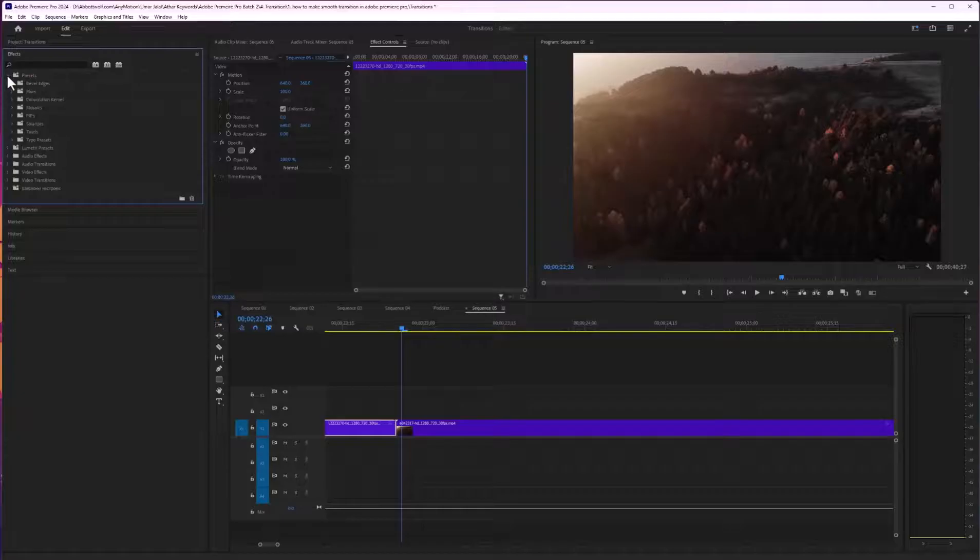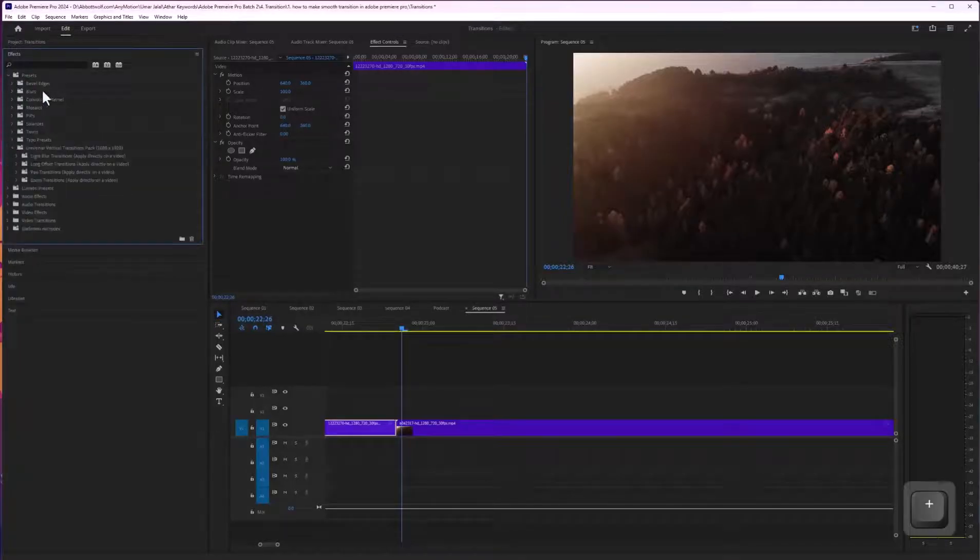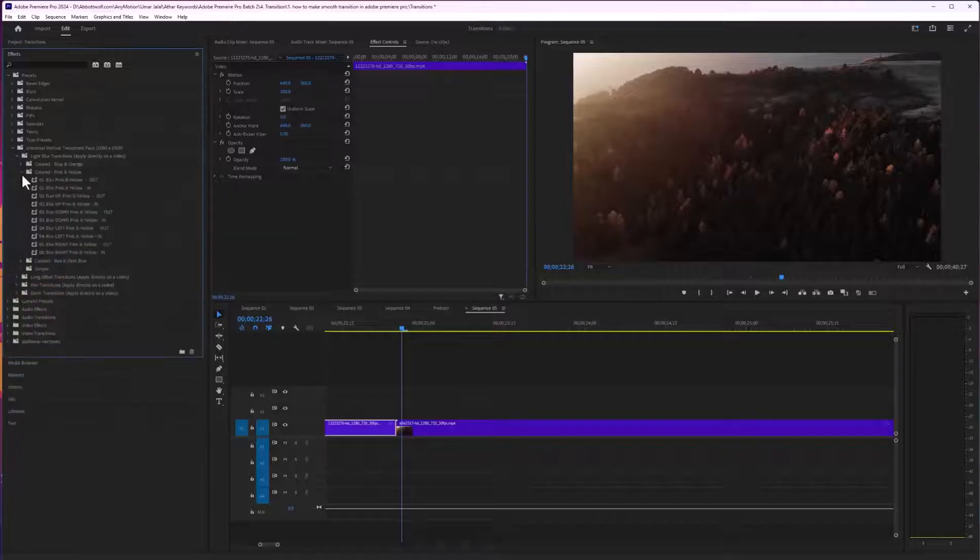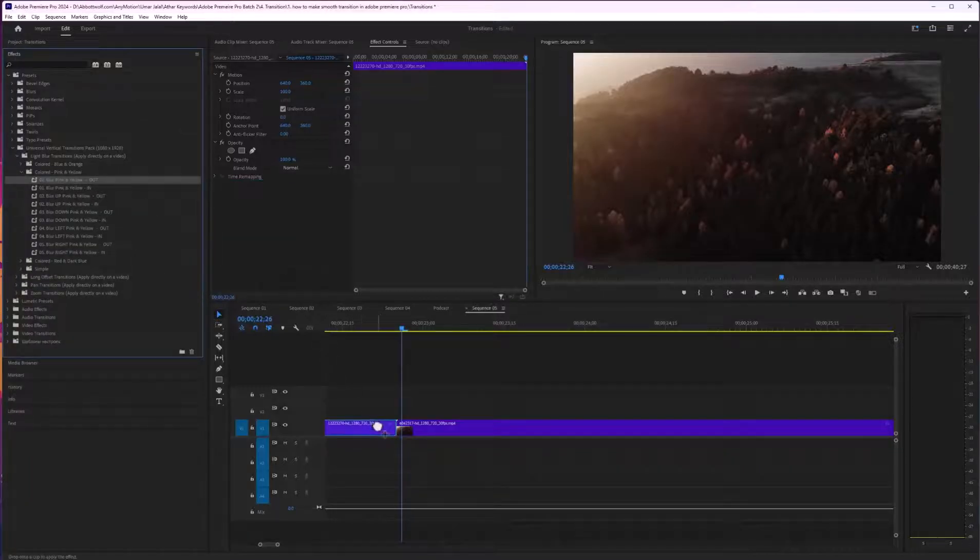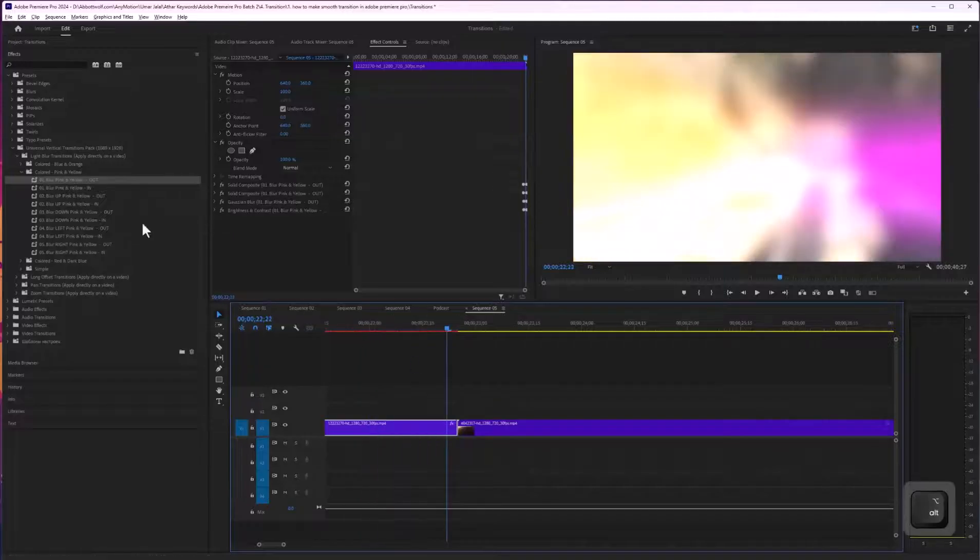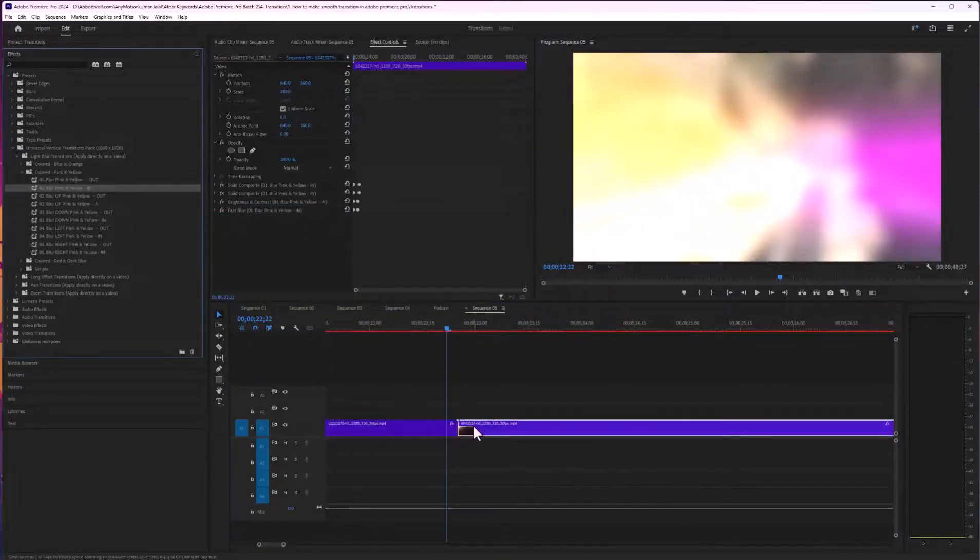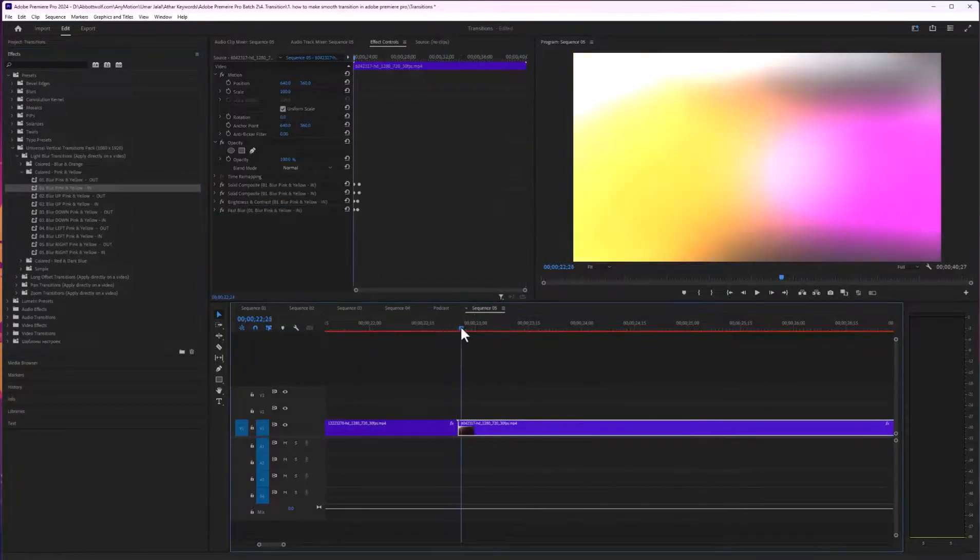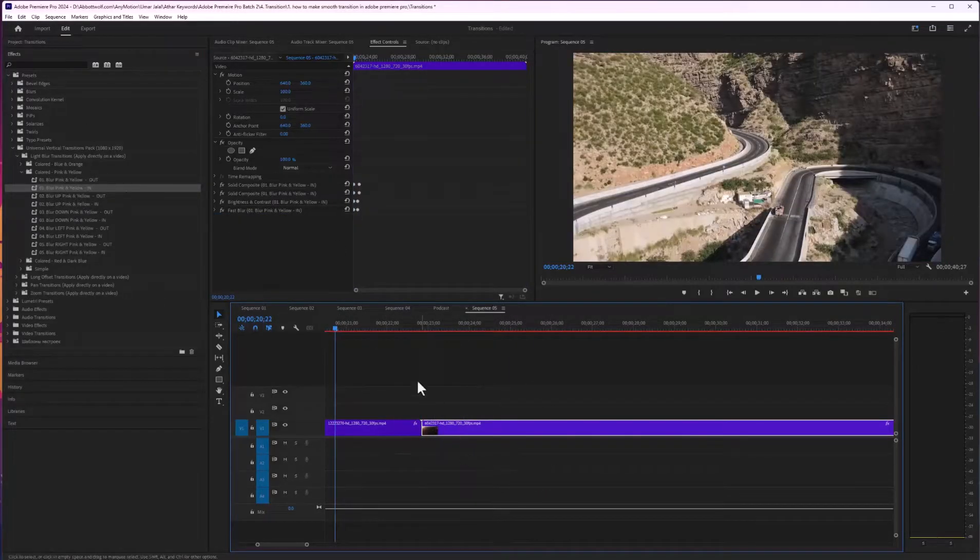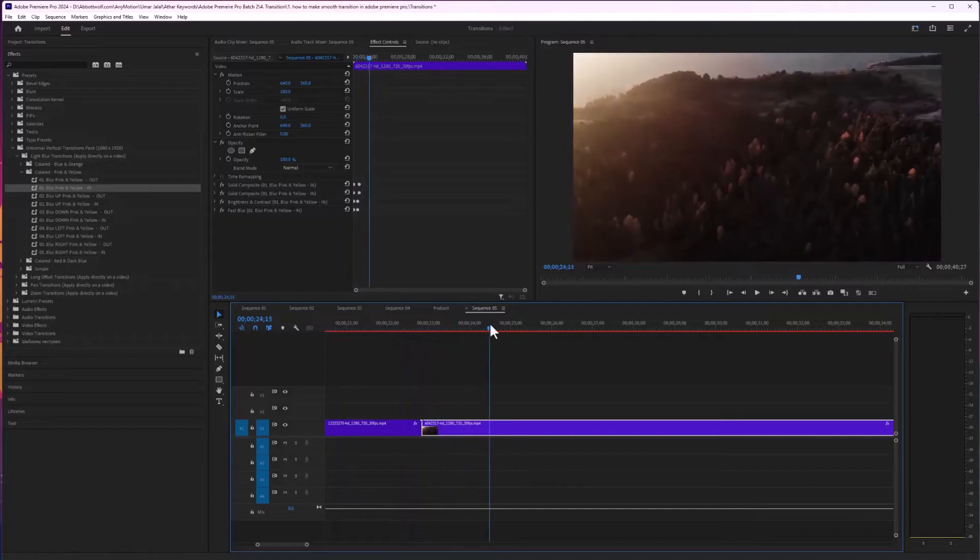Go to Presets. Here are the presets we've imported. I'll drag and drop the transition to the end of one clip and the beginning of the next clip. As you can see, we have successfully imported and created our transition in Adobe Premiere Pro.